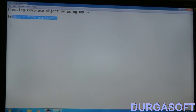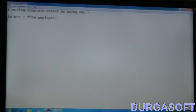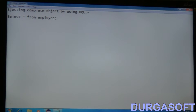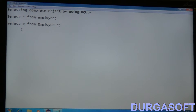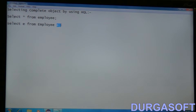This is the normal SQL query. By using HQL, how do we write it for selecting the complete object? Here we write: 'select e from employee e'. Employee is the POJO class name but not the table name. Here 'e' is a reference variable for the employee class.